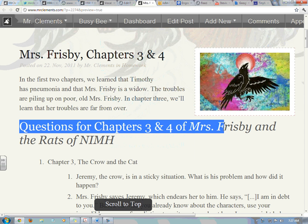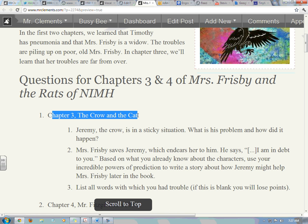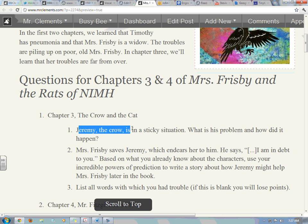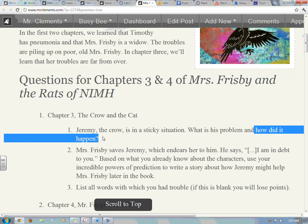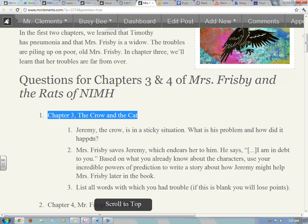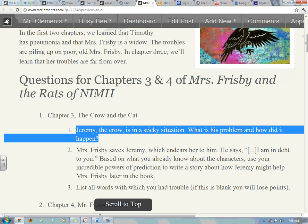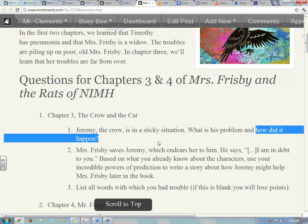Questions for chapters 3 and 4 of Mrs. Frisbee and the Rats of Nimh. Chapter 3: The Crow and the Cat. Jeremy the crow is in a sticky situation. What is his problem and how did it happen? The first question of every chapter is a very easy question — it's something you don't have to think about. You just tell me what the book says. The book tells you what his problem is and how it happened. You just have to repeat what's in the book.